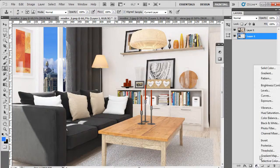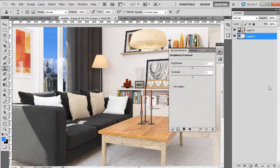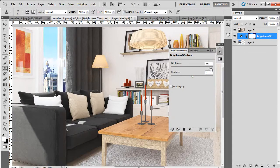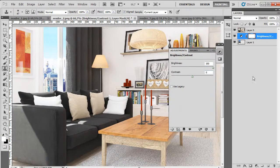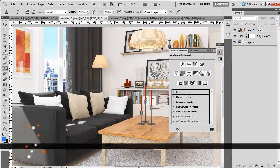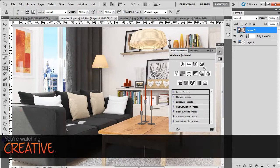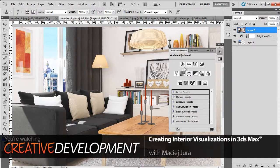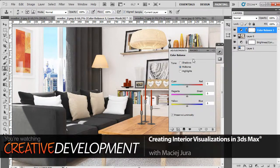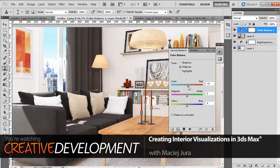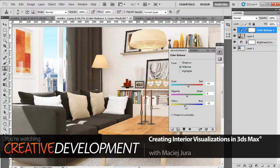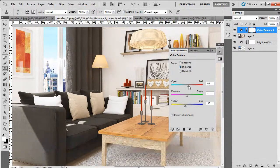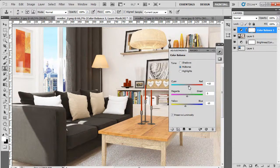And let's brighten it up and add color balance just like we did on the first render.